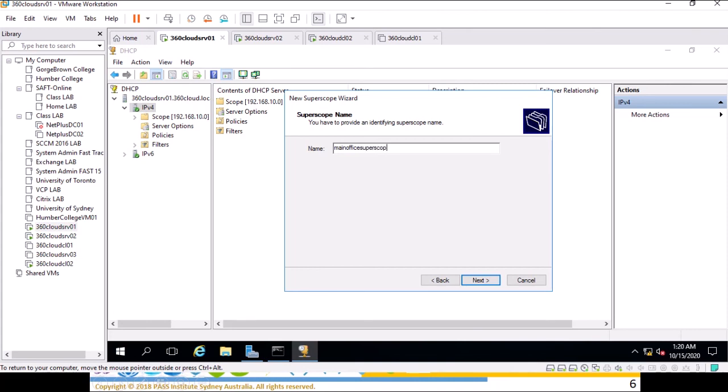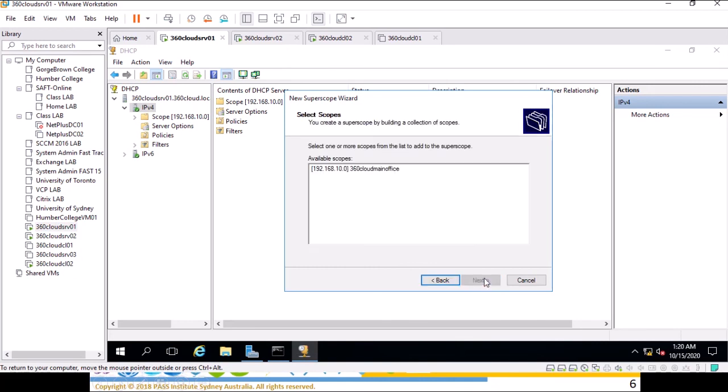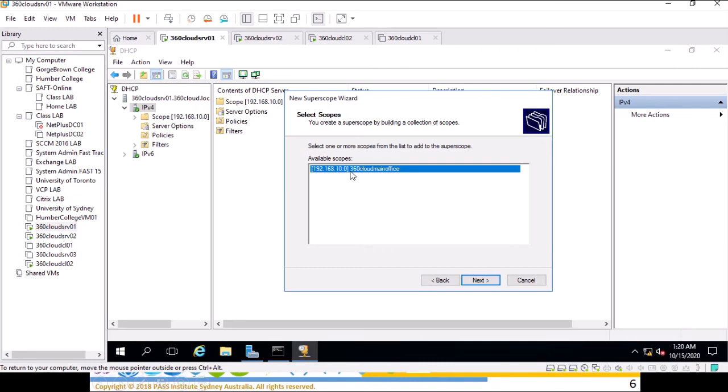Main office super scope. In our main office we have a requirement of 300 IP addresses and one scope cannot satisfy this requirement. It's saying that you have this scope. If I had multiple scopes here I can select any number of scopes for the super scope. I will use our existing scope.